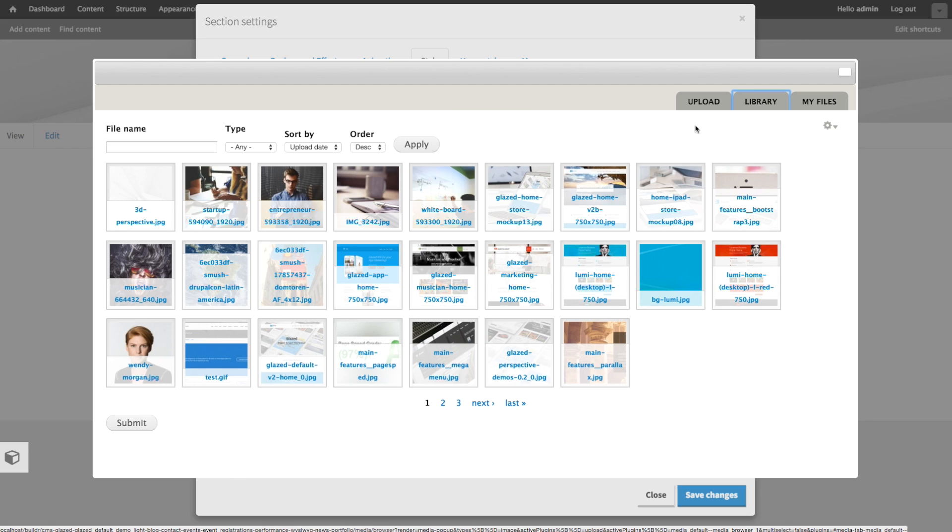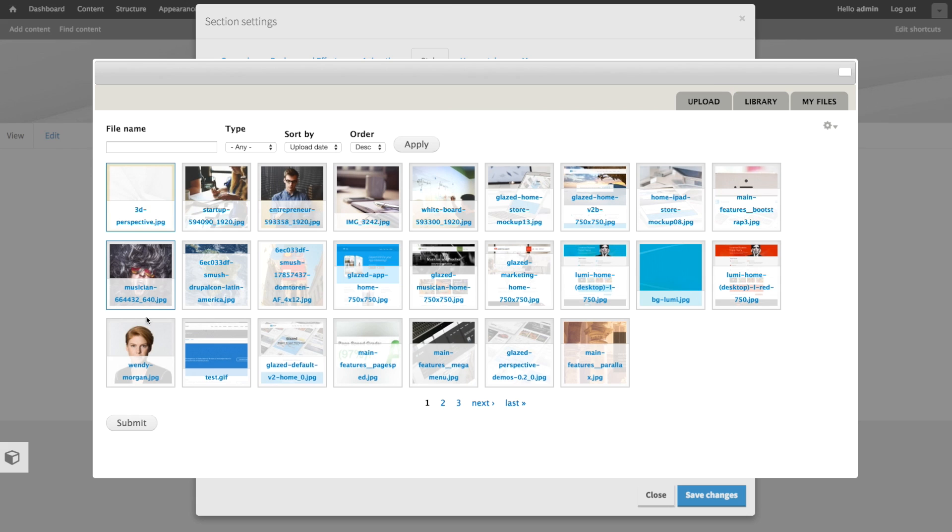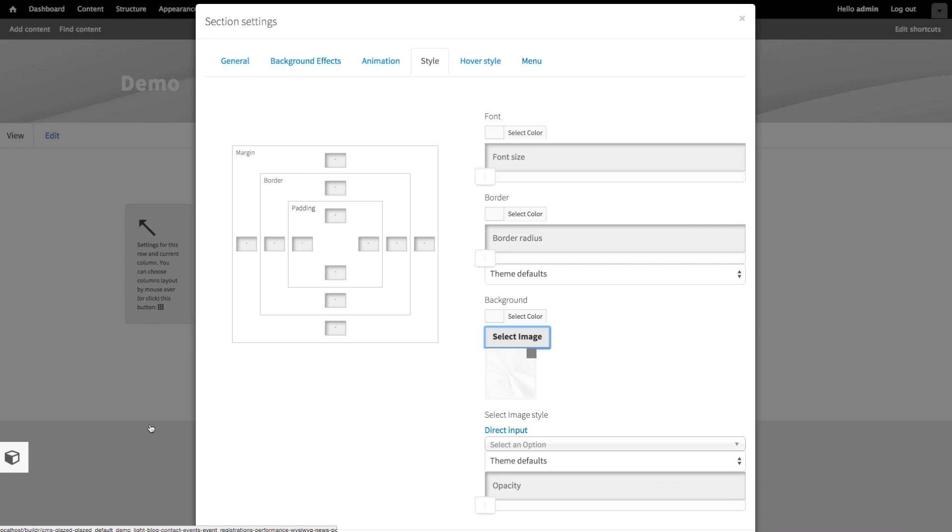Or you can go to the media library and choose from pictures that you added previously. In my case, I'm going to use a picture that came with the installation. And there's my background.